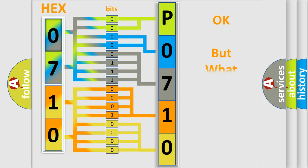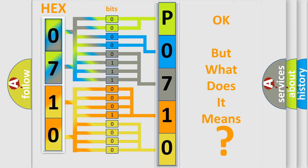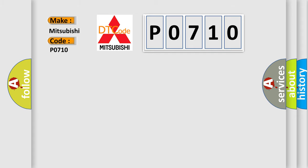The number itself does not make sense to us if we cannot assign information about what it actually expresses. So, what does the Diagnostic Trouble Code P0710 interpret specifically for Mitsubishi car manufacturers?